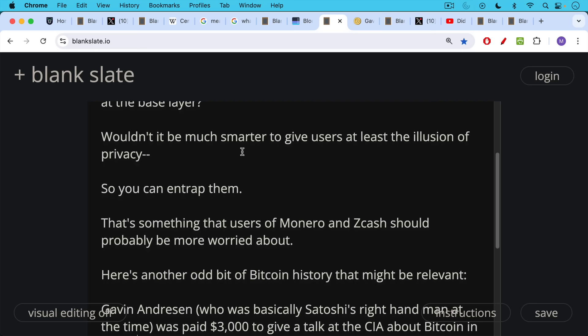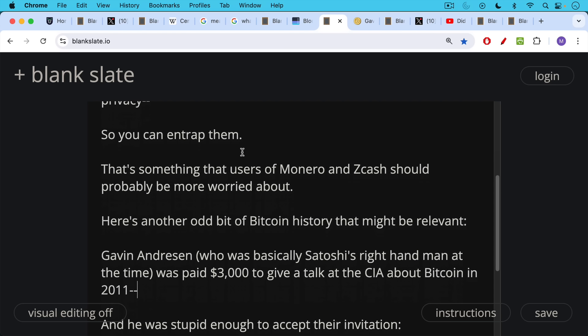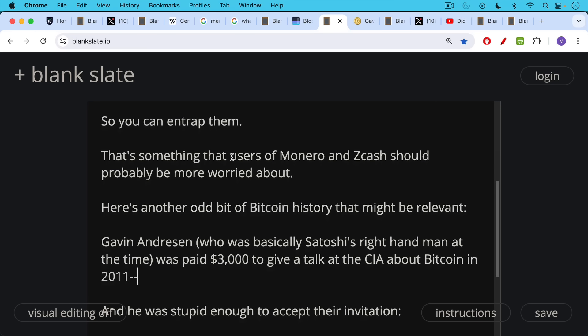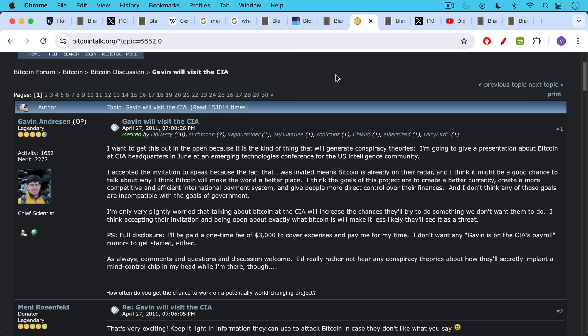There's another odd bit of Bitcoin history that might be relevant to the story. Gavin Andreessen, one of the first devs in Bitcoin, and he was basically Satoshi's right-hand man to whom Satoshi handed the project when he left. Gavin Andreessen was paid $3,000 to give a talk at the CIA about Bitcoin in 2011. He was stupid or vain enough to accept their invitation, and he posted about it on the Bitcoin Talk Forum.